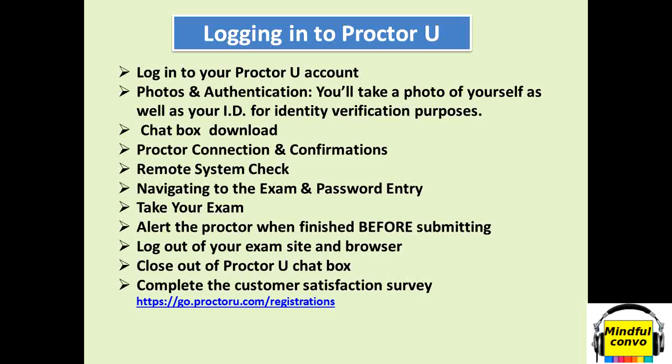In this video, I will give you a very good understanding about what is ProctorU, how you need to log in, and after logging in, how will you deal with it during your exam time. From starting till end, this video is all about ProctorU.